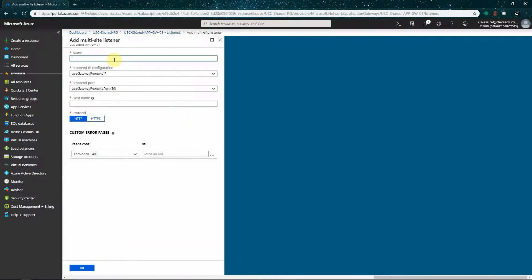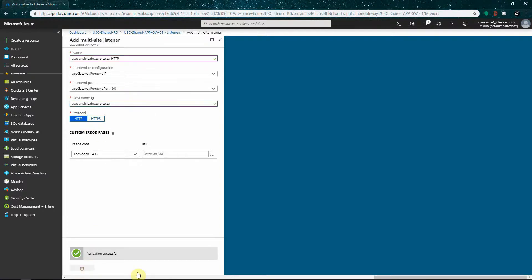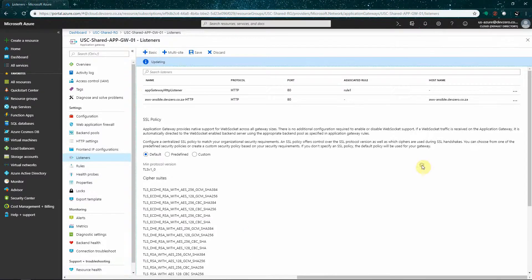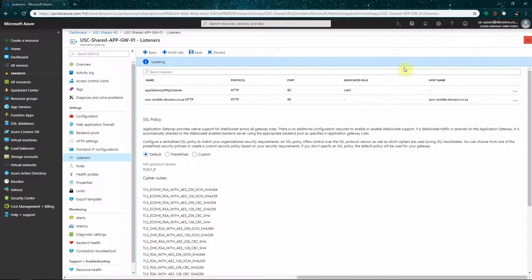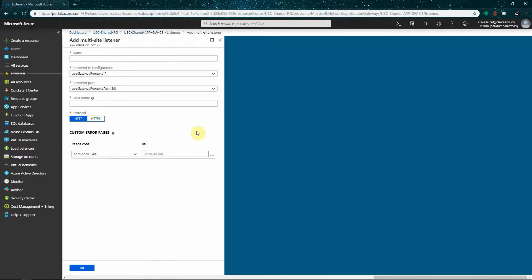Okay, once we've got our back-end pools what we want to do is that we want to go ahead and we want to create our listeners. Now what I'm going to be doing is that I'm going to be creating a multi-site listener. That way I can multi-tenant the gateway. So if I want to run two or more websites behind it, obviously I'm going to come in on the host name. And then based on the host name that I came in on, it's going to route the traffic to the relevant back-end pool.